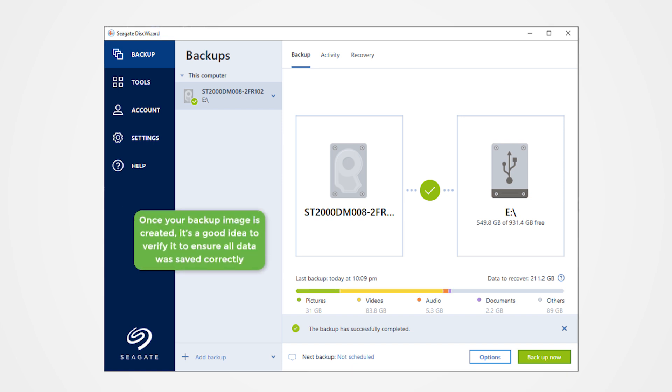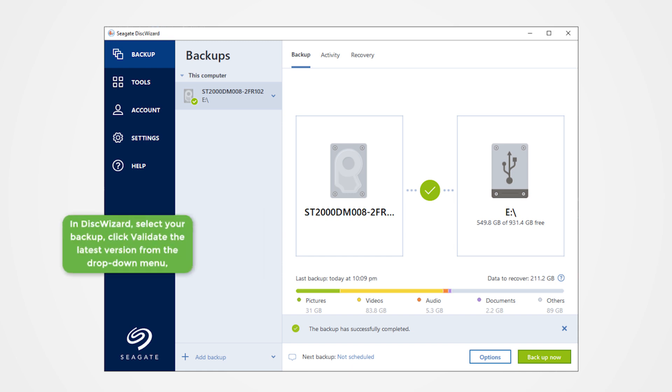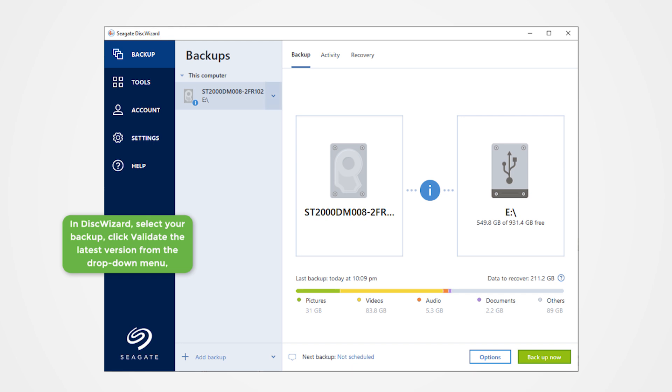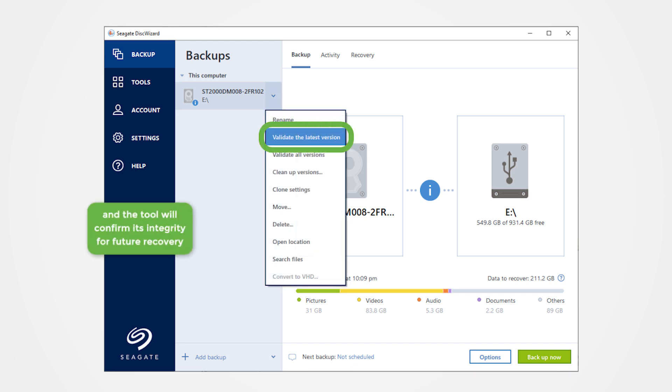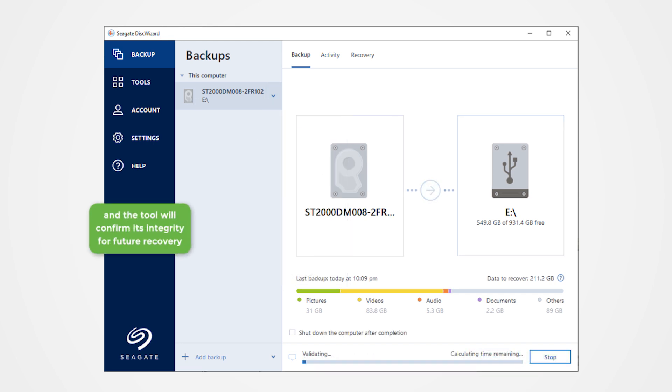Once your backup image is created, it's a good idea to verify it to ensure all data was saved correctly. In Disk Wizard, select your backup, click Validate the latest version from the drop-down menu, and the tool will confirm its integrity for future recovery.